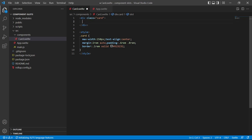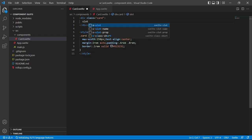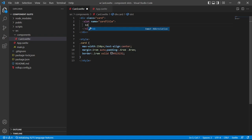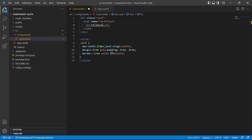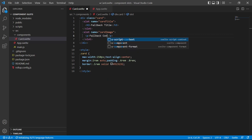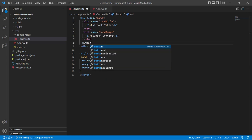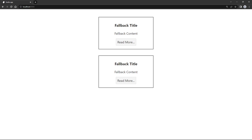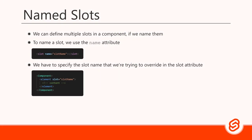We'll start by removing the slot from earlier. Then, using the snippets extension, we type 'slot' and select 'slot name' from the flyout menu. We'll call it 'card-title', then create an h3 tag with 'fallback title' as default content. Below that, we'll create another named slot called 'card-image' with a paragraph saying 'fallback content' inside. Finally, we'll create a button that says 'read more'. If we go to the browser, we'll see that both cards show the fallback content, because when we override a named slot, we have to specify the slot name we're trying to override.